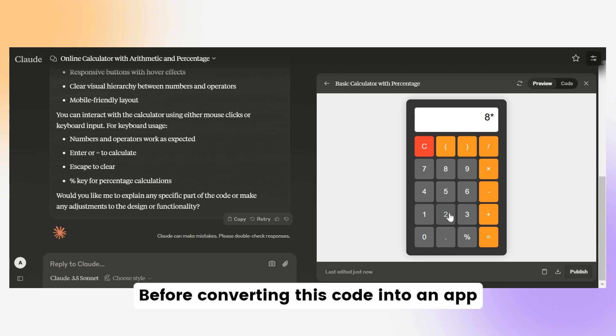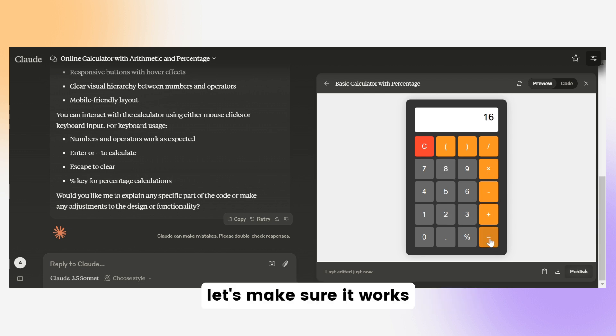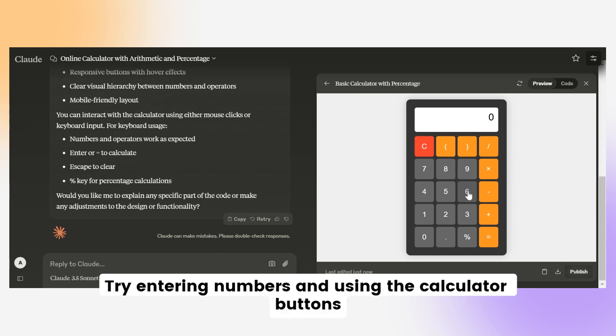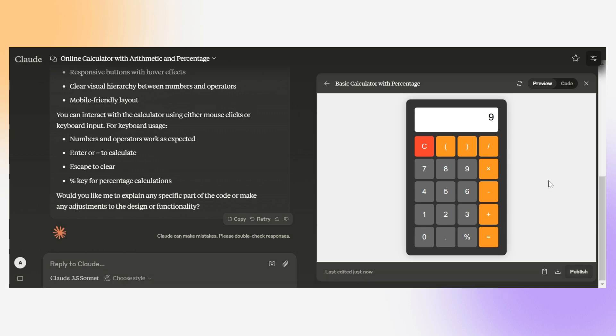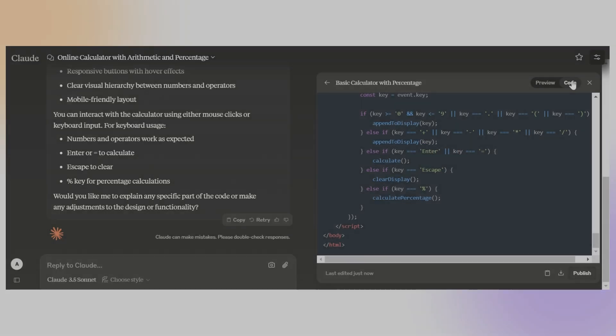Before converting this code into an app, let's make sure it works. Try entering numbers and using the calculator's buttons.